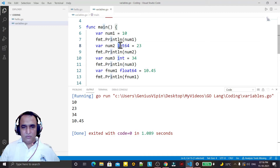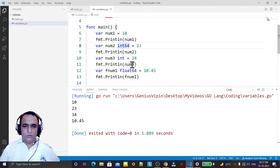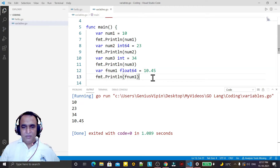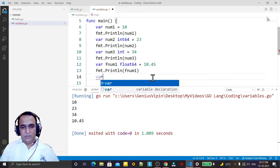In Go language we do not have long and double — we have float64, float32, int64, int32. We do not have long and double data types. Now if you want to create a string variable...